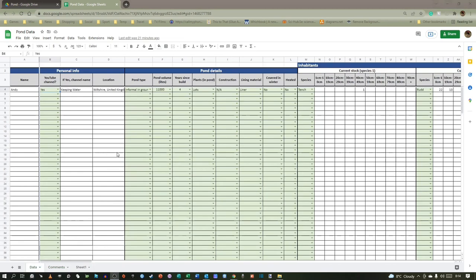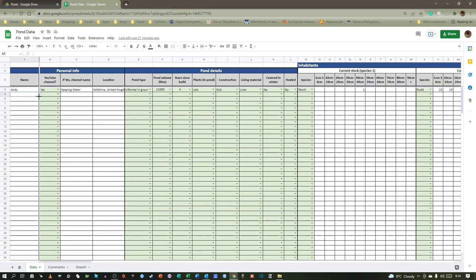One final thing that I forgot, that's quite important. You may have more than one pond. So if you do have more than one pond, just start another row. Put your name in there again, all that information again, and then talk about your second pond, or your third pond, or your fourth pond. I only have one pond. So you can add as many ponds as you have. You're not limited to just talking about one pond.